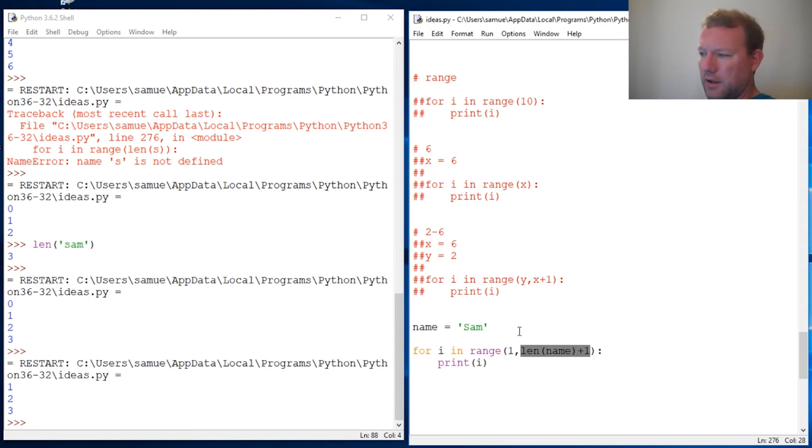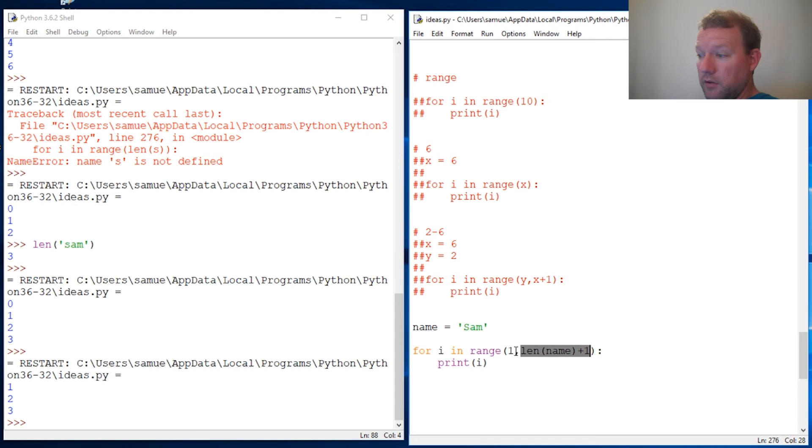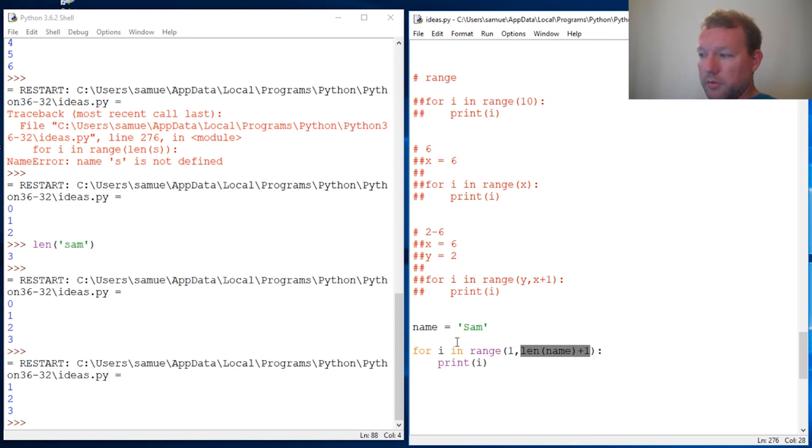If you haven't gone and looked at the video, I think it's episode six, Python basics range function with for loop, go back and look at that. It's one of the first ones.